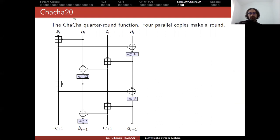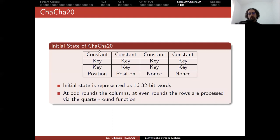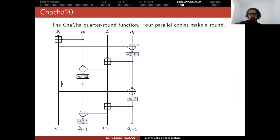Since the name is ChaCha20, you do it 20 times. But different versions are available. So this is kind of a parameter. It depends on your choice. So this operation is just a quarter round. You copy the picture four times and one quarter round takes this input, the second one this, third one this, and fourth one this. But at the even rounds, now instead of columns, you take the rows as input and put them here. So that is the basic idea. Then the output final state is XORed with the plain text and so on.